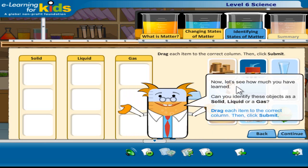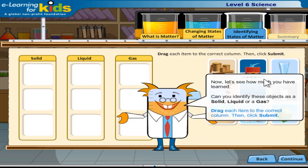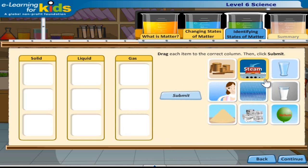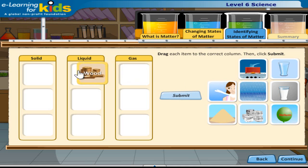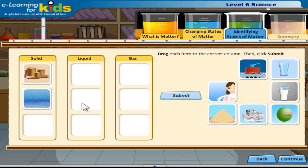Now let's see how much you have learned. Can you identify these objects as a solid, liquid, or a gas?